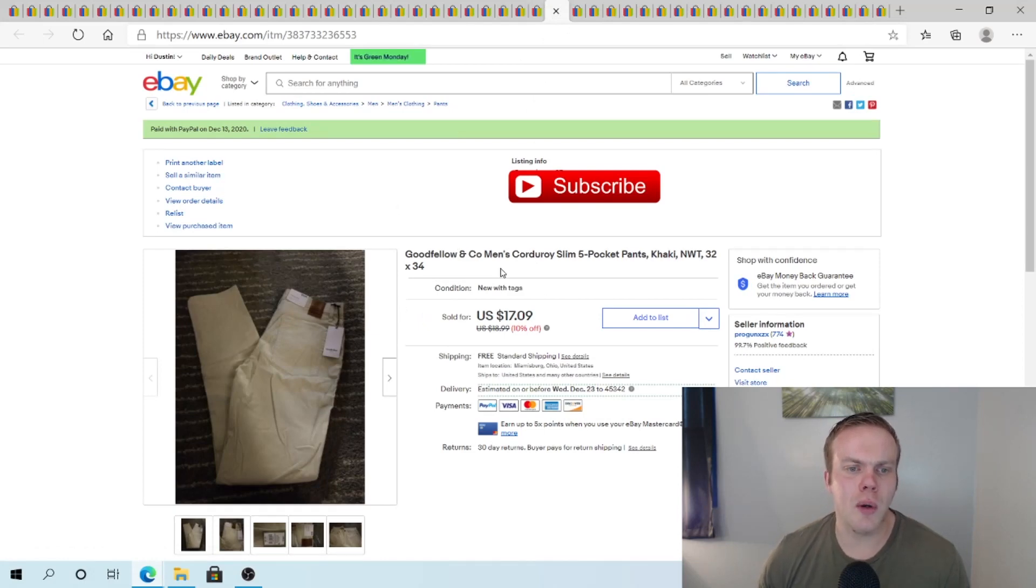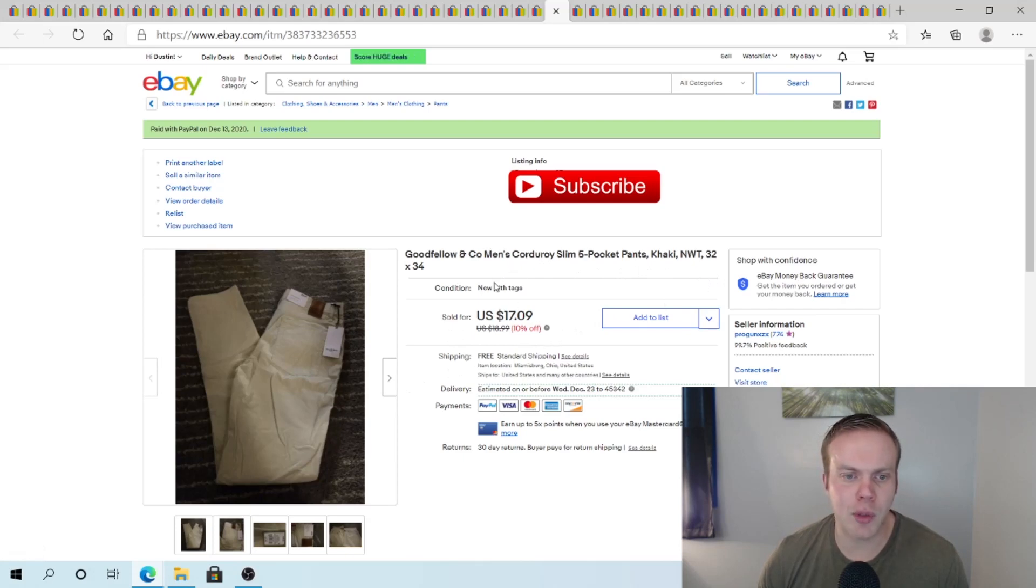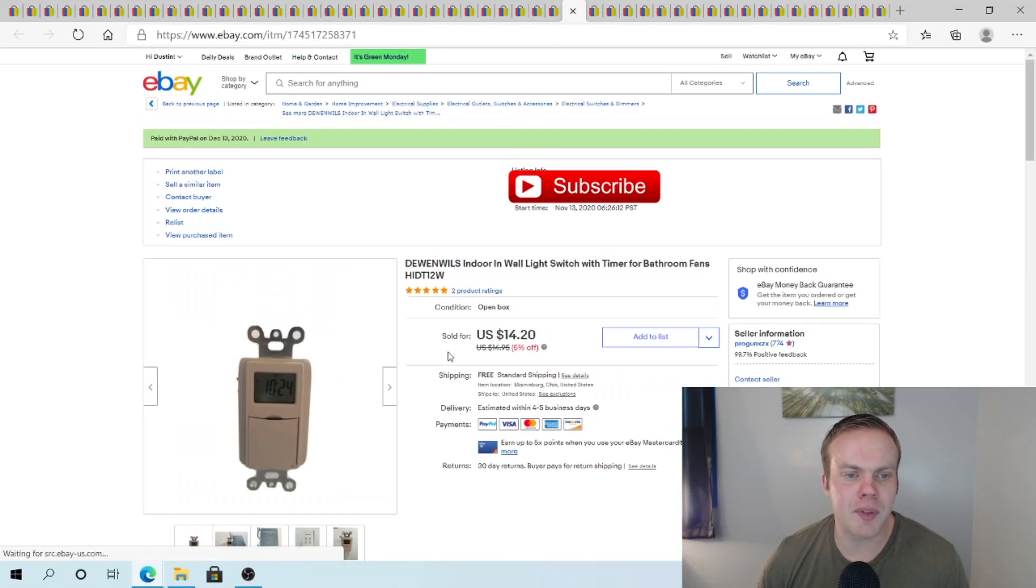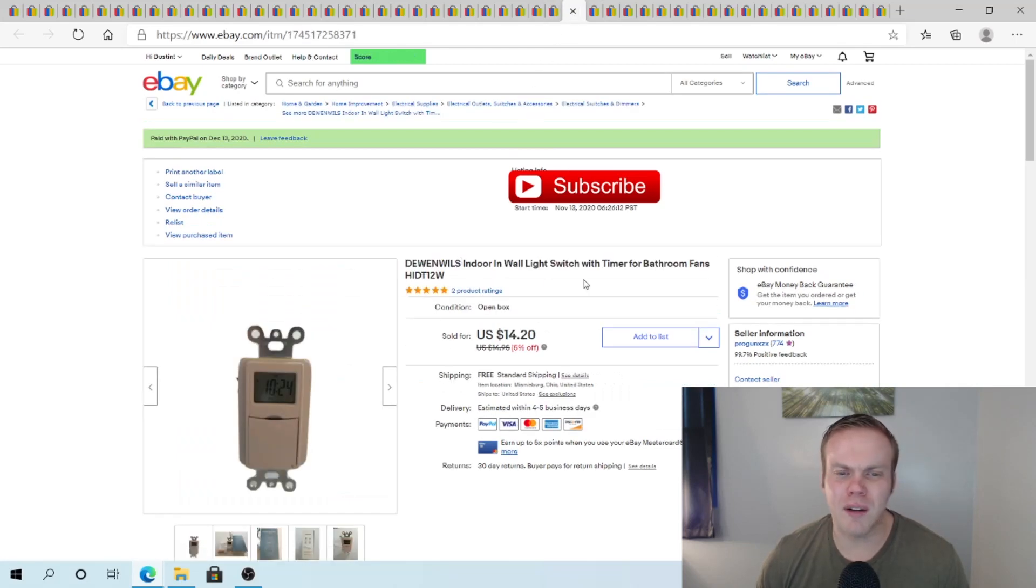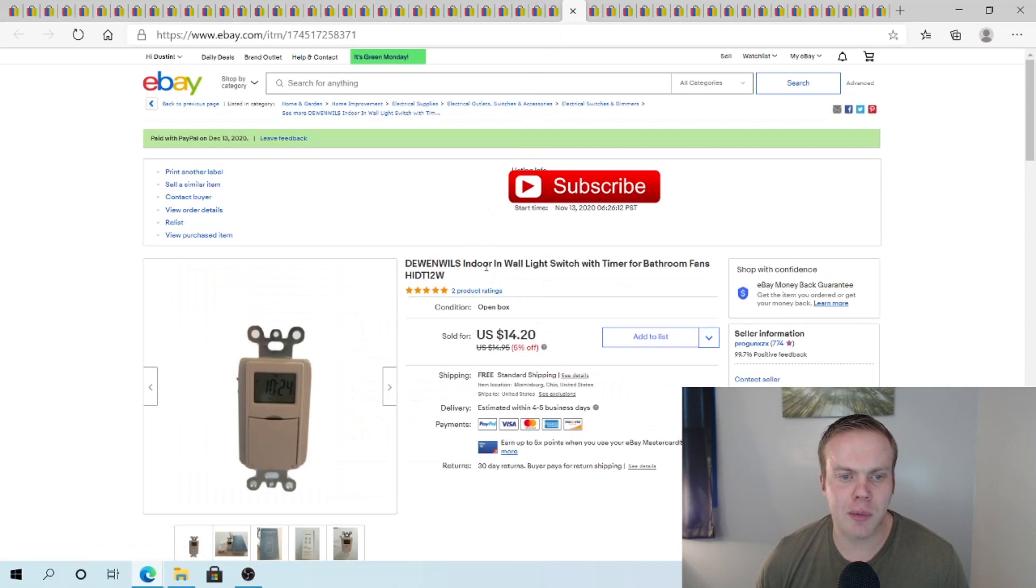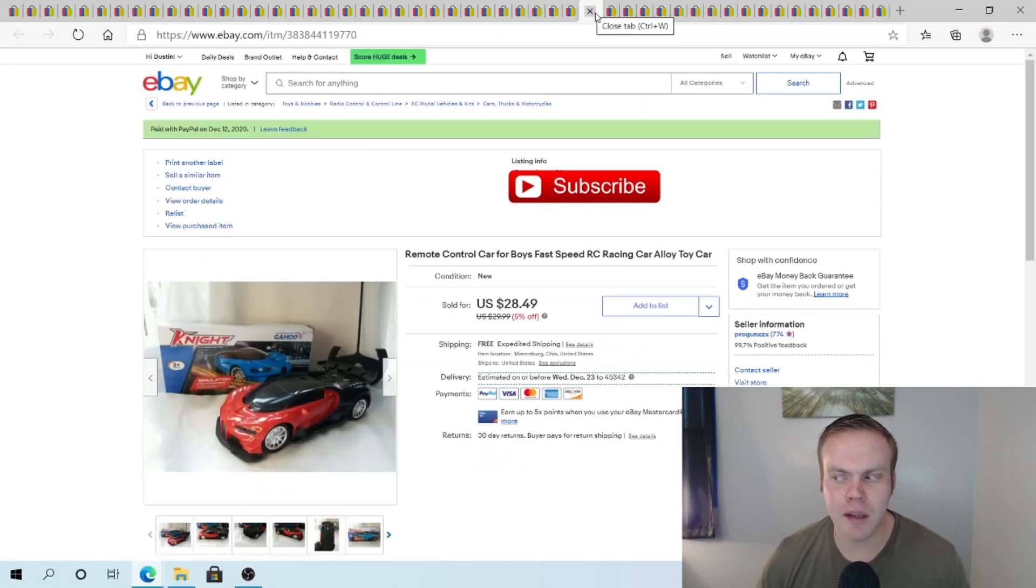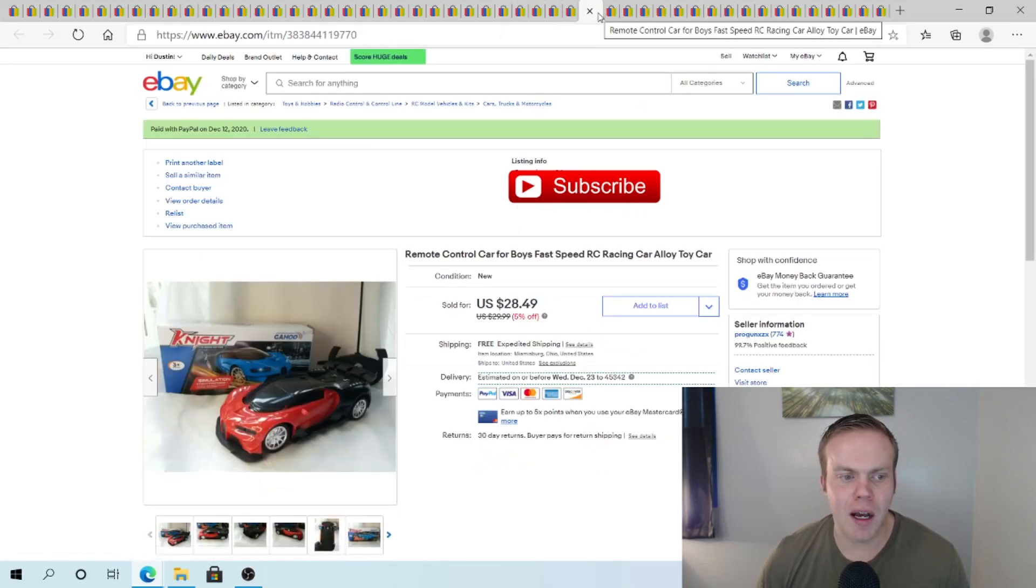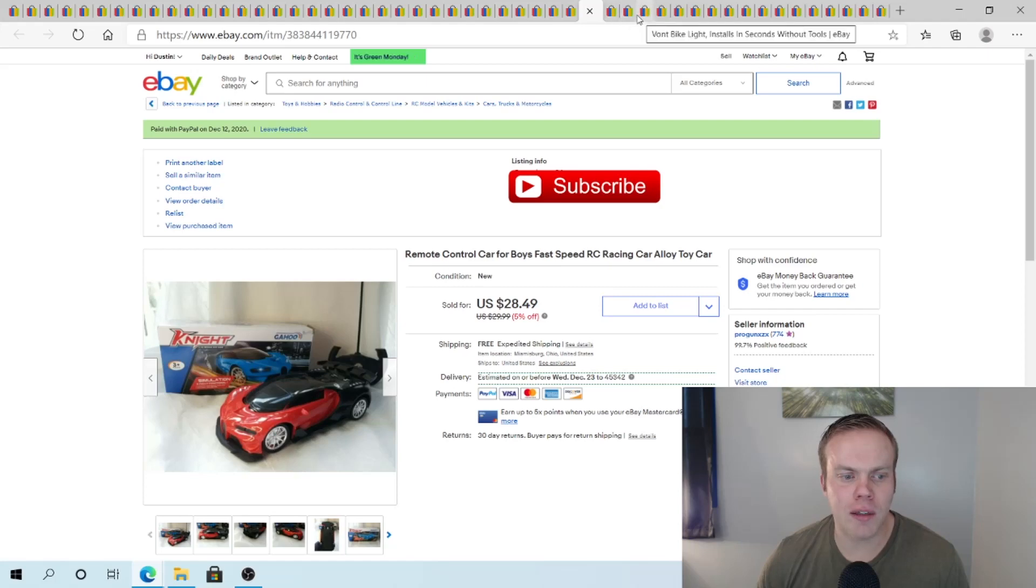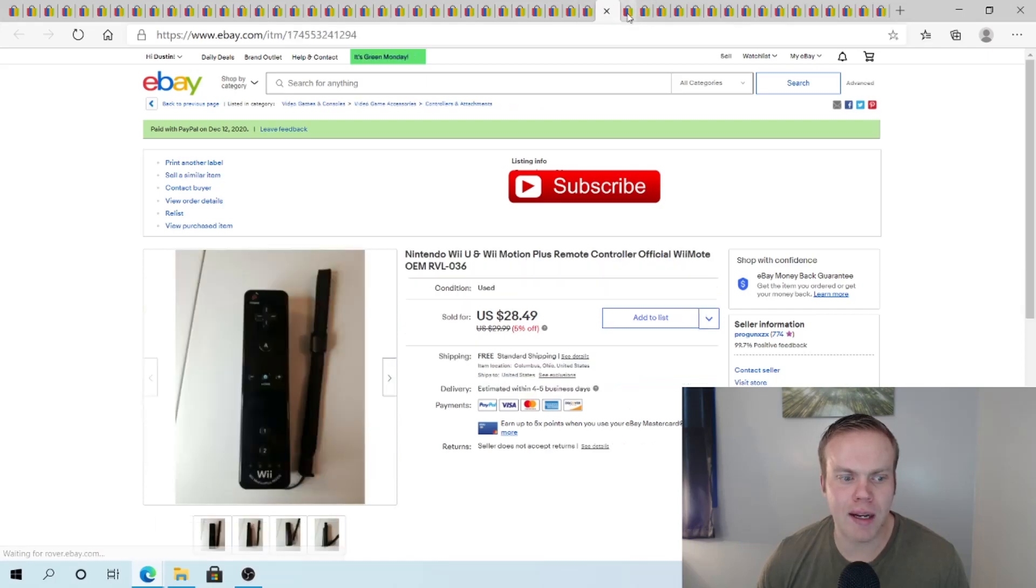Goodfellow and Coman's Corduroy pants here. Got this from a Target palette. Been selling through these pretty heavily. For the last few months now. $1,709 shipped. The Wend... Okay I'm not even going to try to pronounce that generic brand name. But it's an indoor light switch for bathroom fans. $14.20 free ship. Probably dollar day or fill a bag day. Sold this Knight RC car. This was from $5 a day. $28.49 on that.